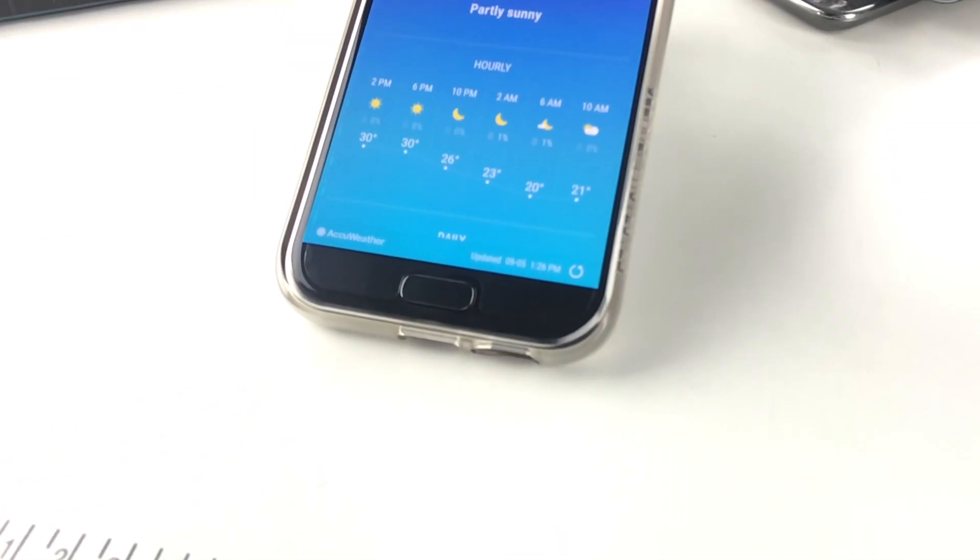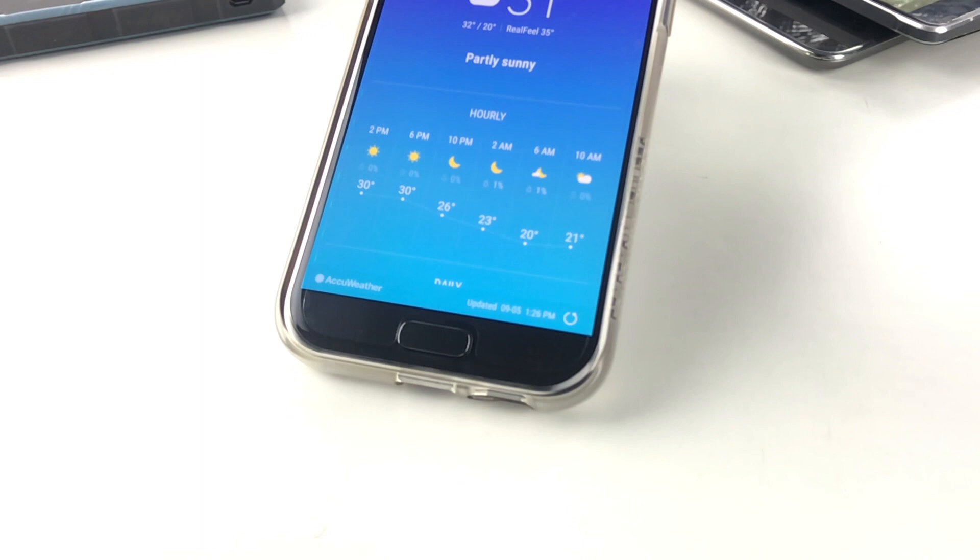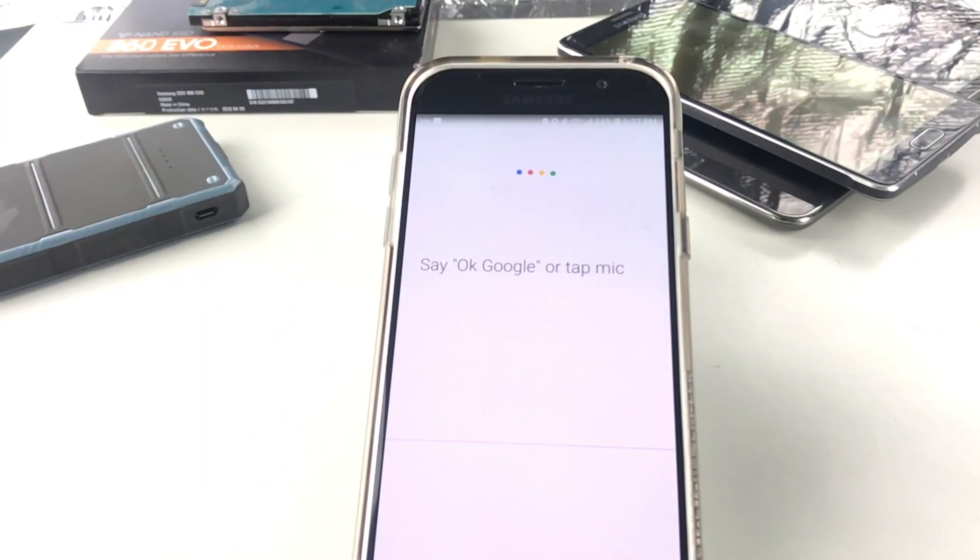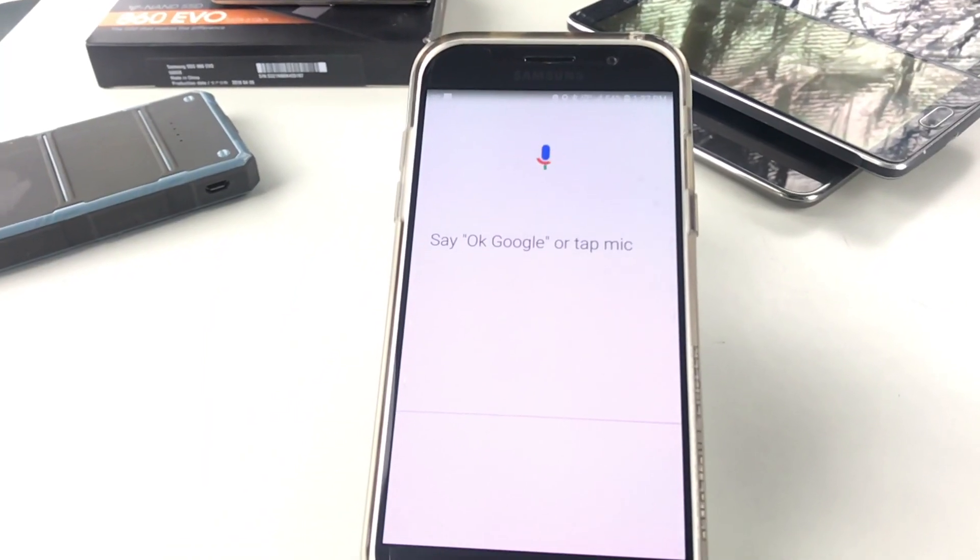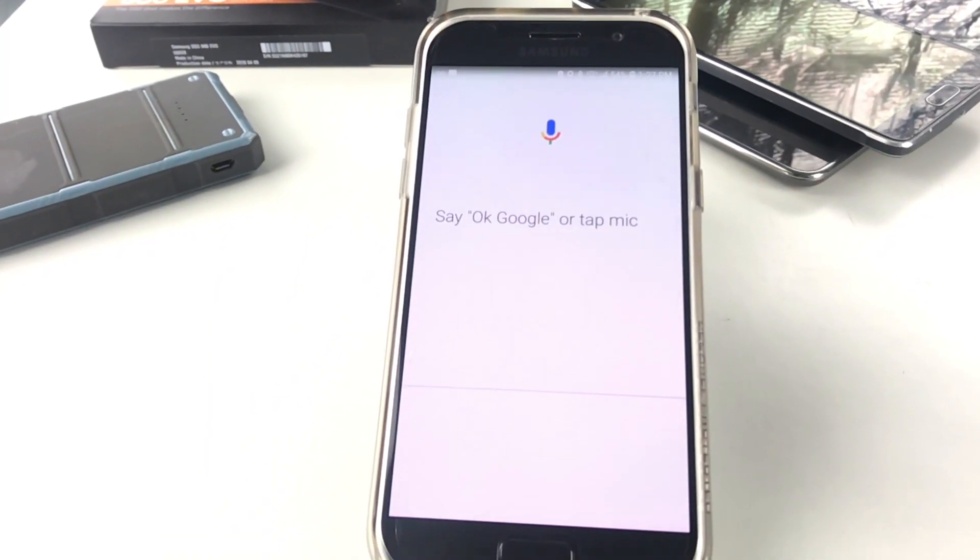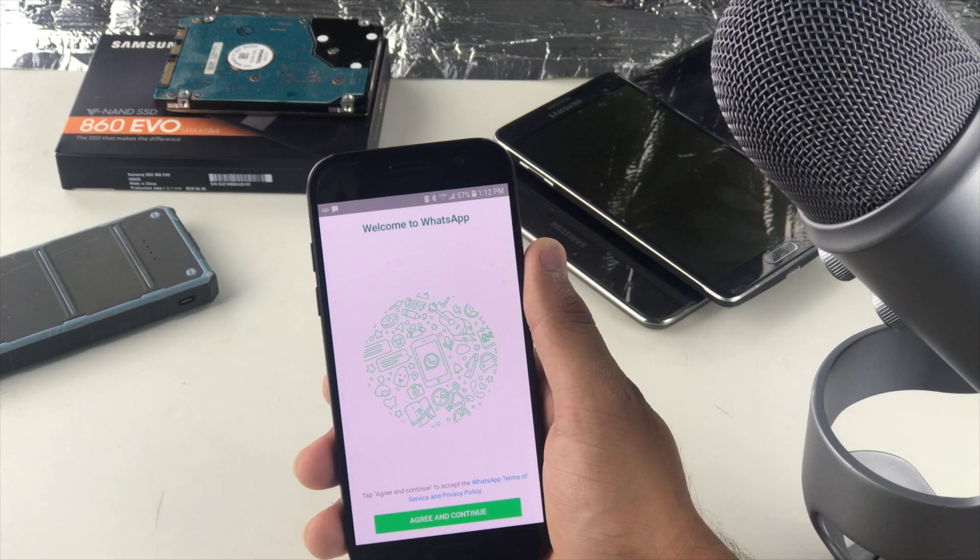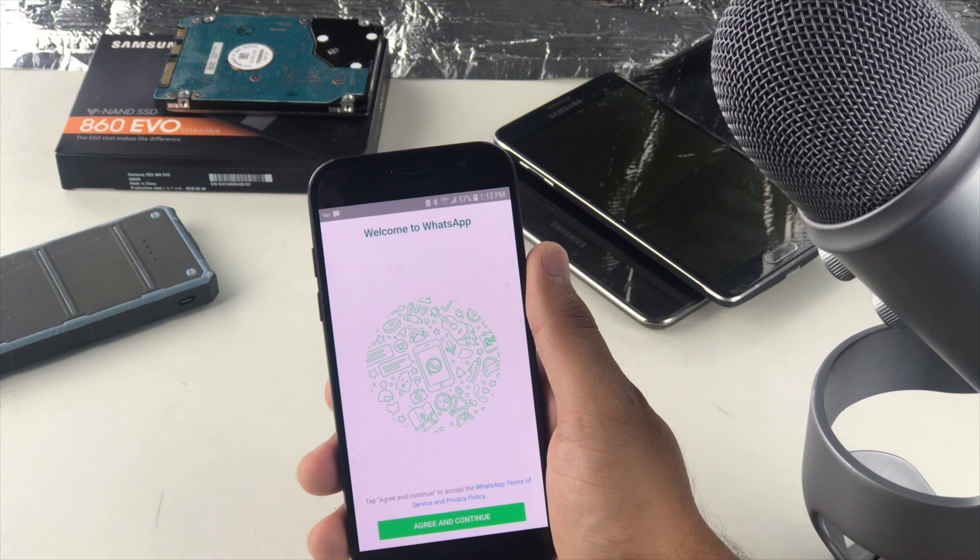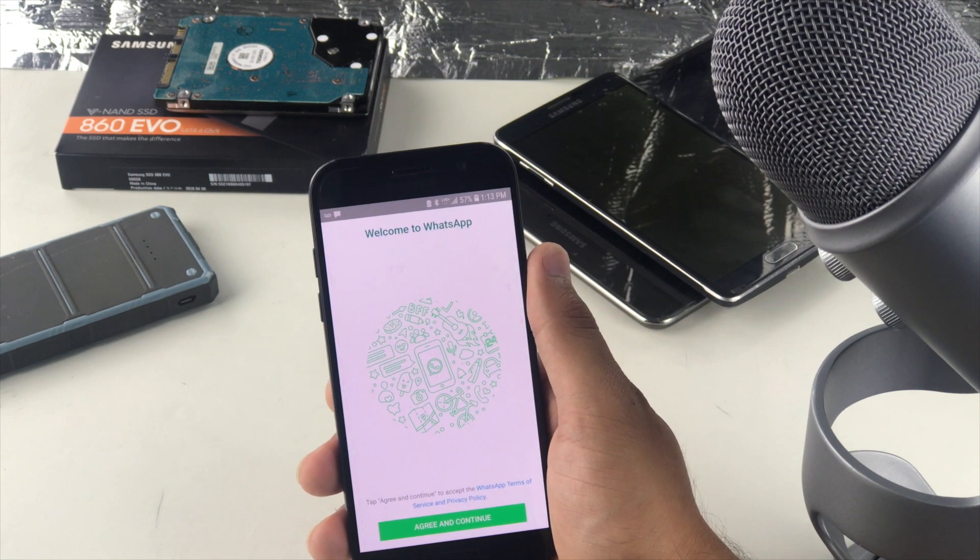In this video we're gonna be talking about WhatsApp and specifically the signup process for it. Just want to see how much of this 19 billion dollar worth of app has come along.